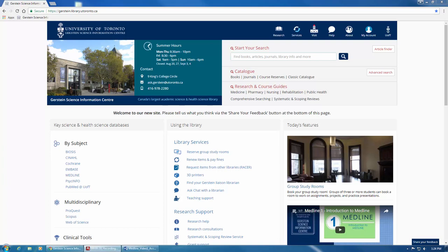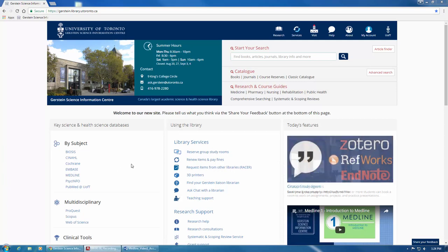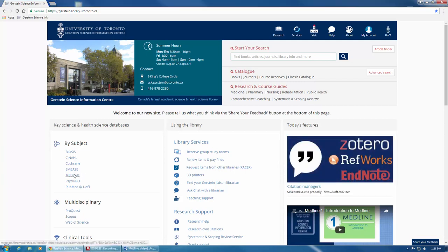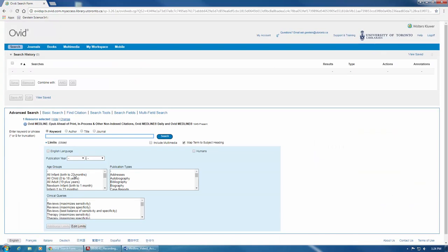To access Medline, find the link located here in the Key Science and Health Science Databases column on the Gerstein Library homepage. Clicking on Medline will open the database where you might be prompted to enter your UTORid and password.